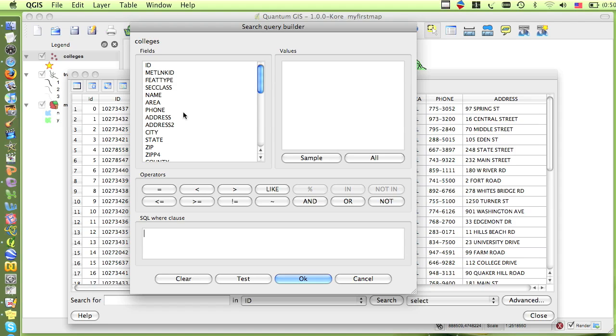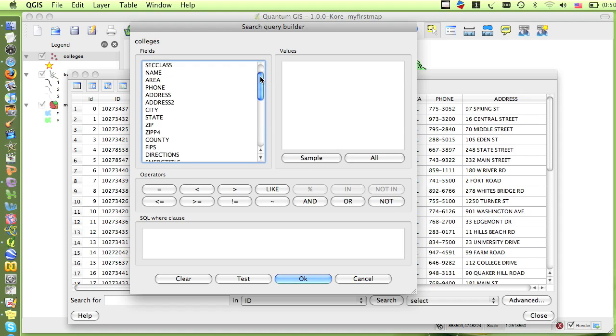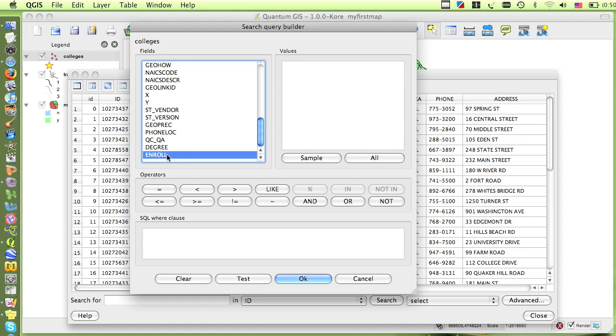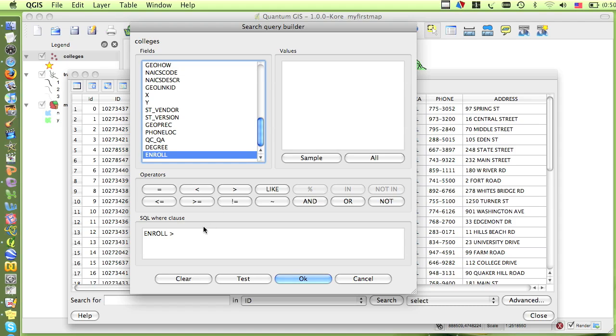First, I need to choose the fields in which I want to search. I'm looking for school population, and if I scroll down through the fields, I can see there's an attribute of enrollment. If I double-click on enroll, it will appear in the query box. Then I click on the greater sign under the operators to enter that into the box, and I'll type in 1,000. So my expression reads, enrollment is greater than 1,000. This will find all of the colleges that have an enrollment of over 1,000, and select them in both the attribute table and in the map.